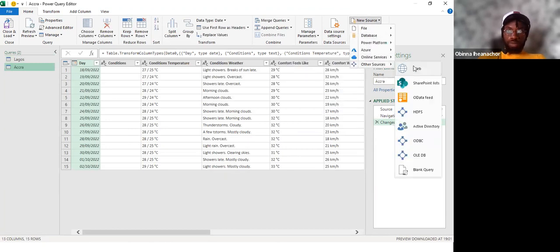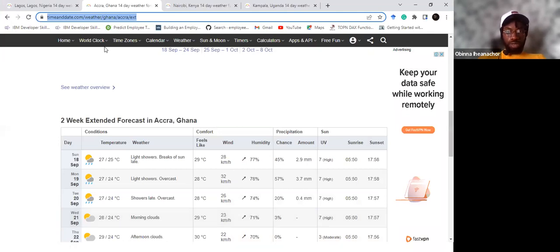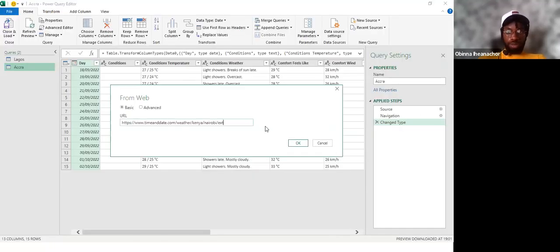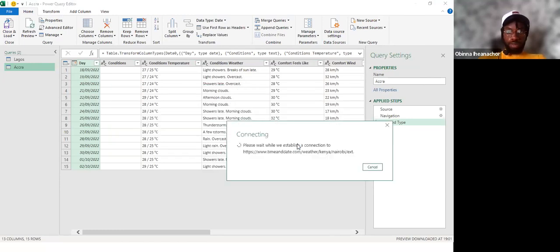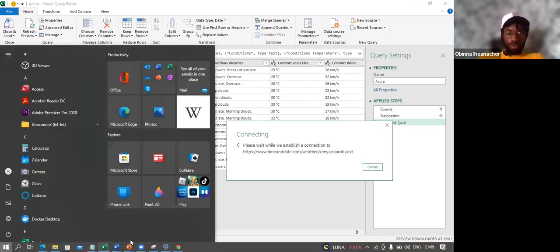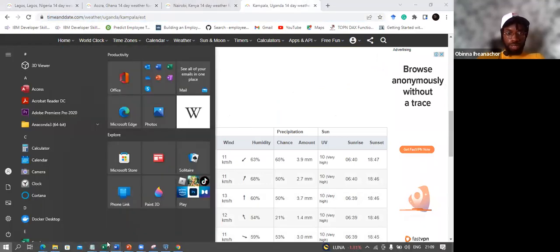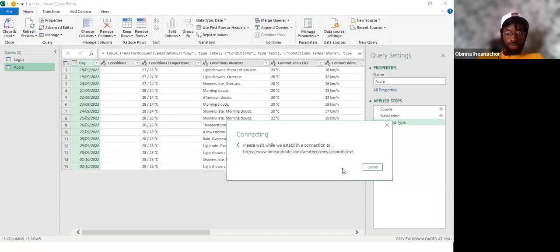I add Nairobi using the same New Source, Web process. So I now have Lagos, Accra, and Nairobi. It's good to have different tables, but I want one report showing all different cities — one combined table where you can see all cities. We're trying to create a final table that combines Lagos, Accra, and Nairobi — similar to our append operation earlier.